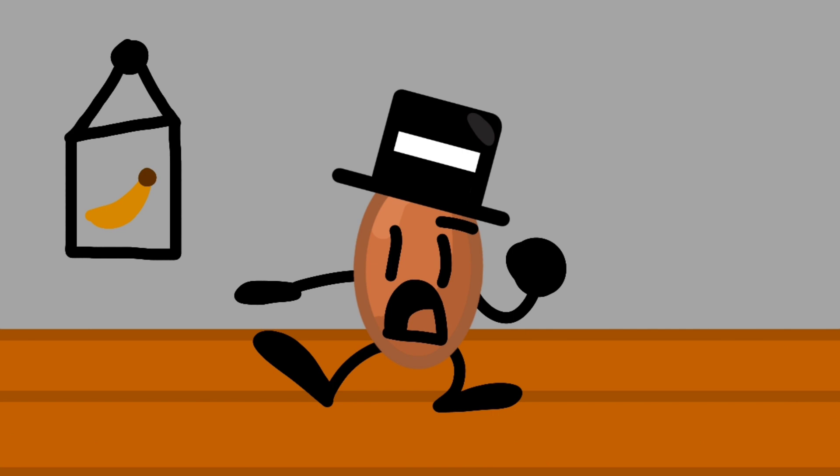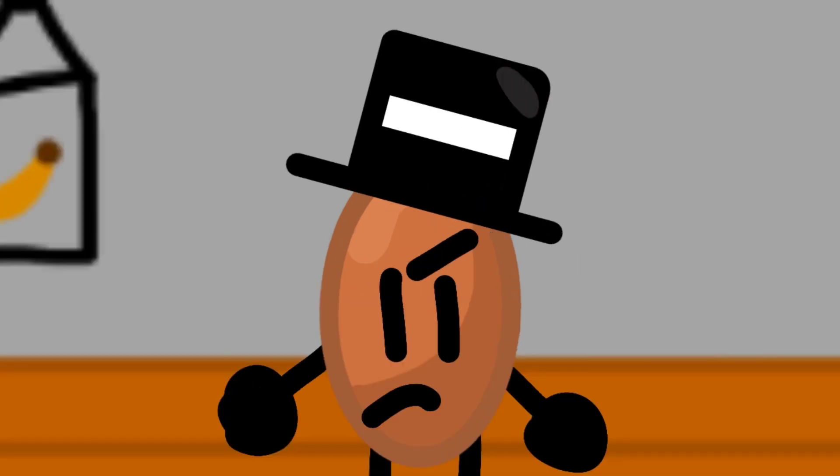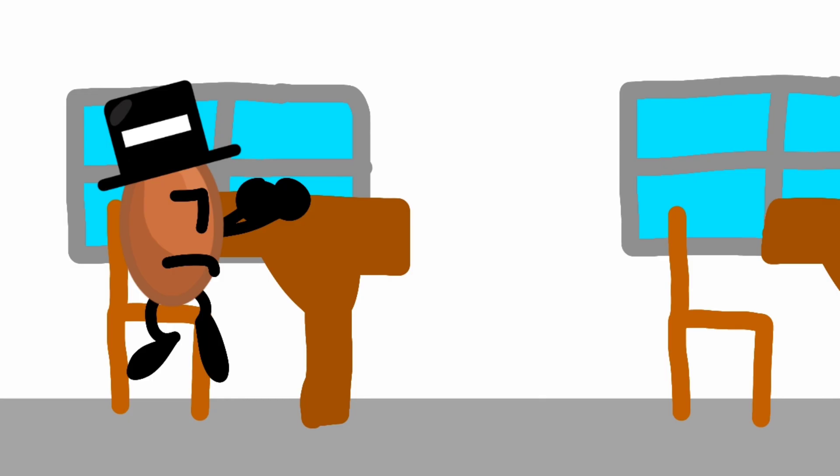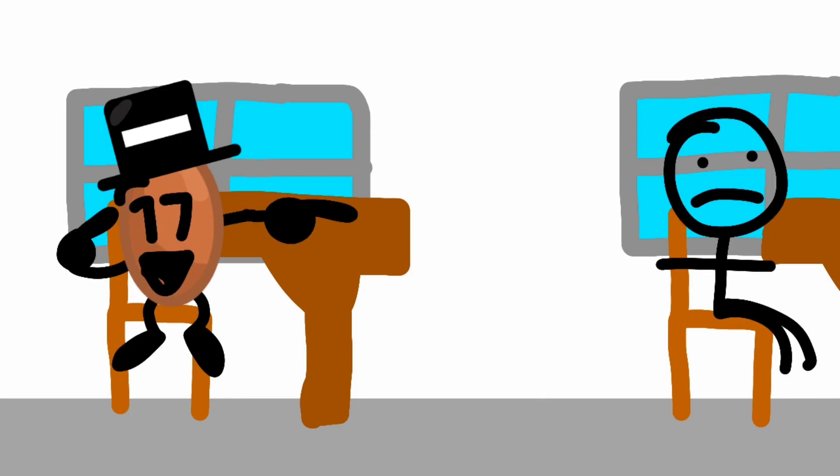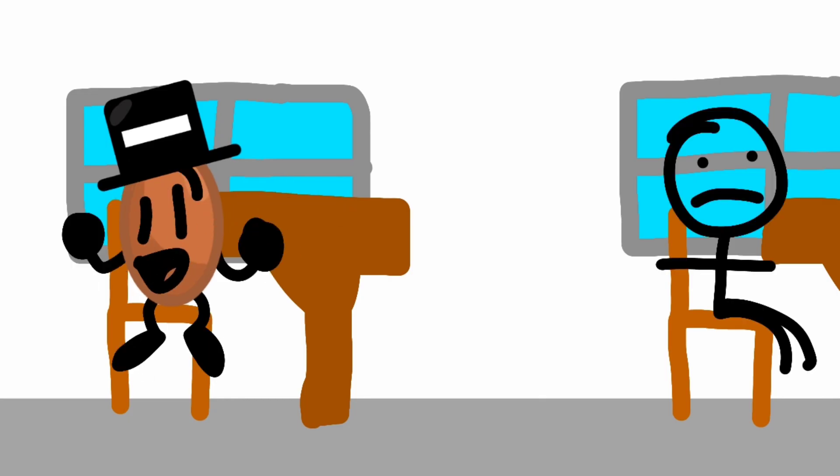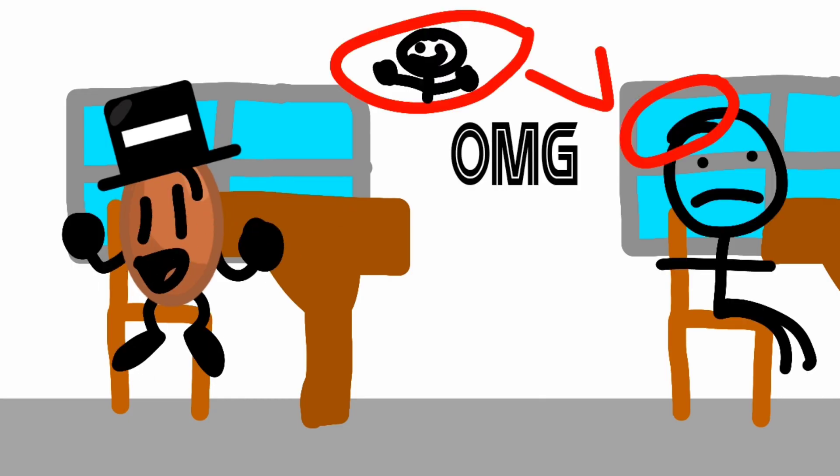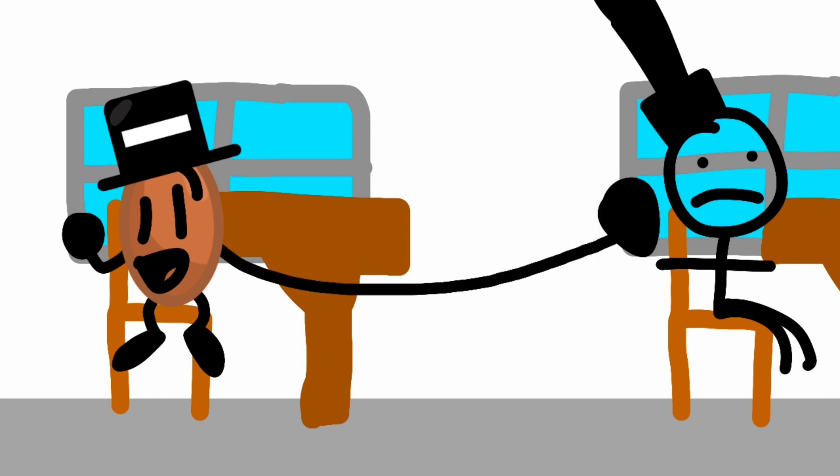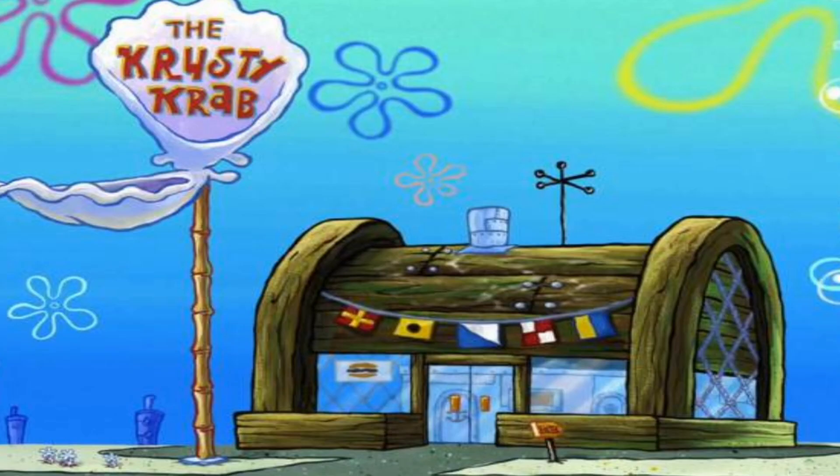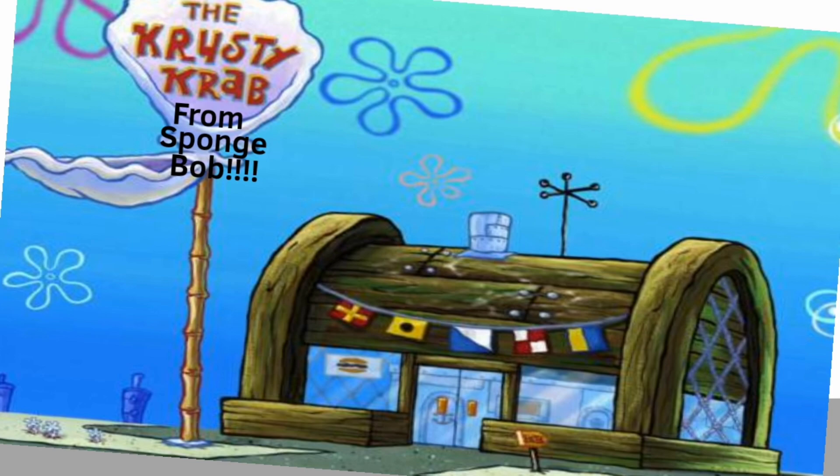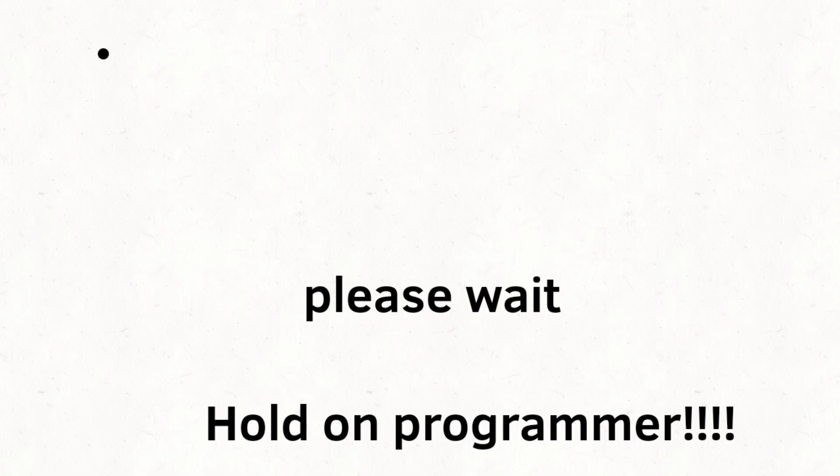The first thing I really want to talk about is the glue incident. Okay, so me and my friend, who I will call Mr. Top Hat, we were both making the Krusty Krab from Spongebob. But we had to make it out of Popsicle Sticks.